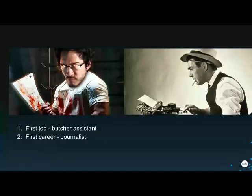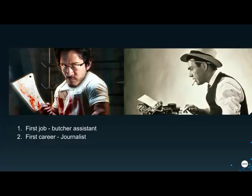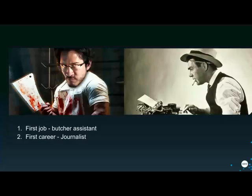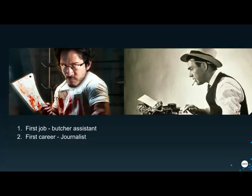Just in terms of my journey into marketing automation — none of those photos are me. I'm probably setting this up as being the least likely person to talk about this. My first high school job was as a butcher and my first career was as a journalist. I point that out because marketing automation is quite a new space — people aren't coming out of university with a degree in it. They're often migrating into this area.